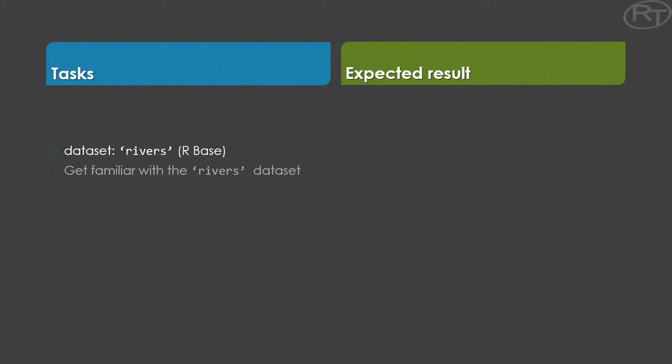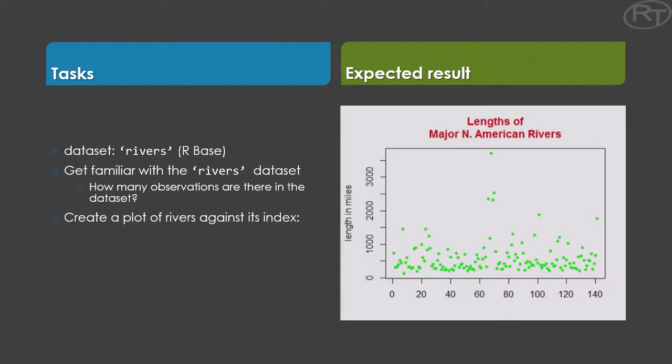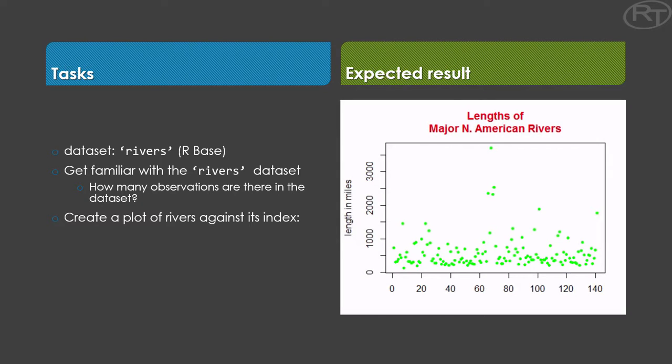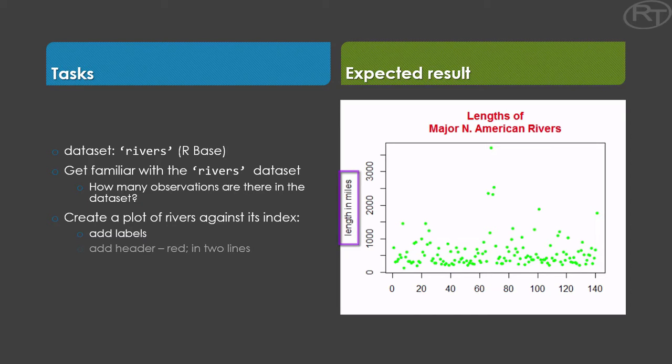The first task would be to get familiar with this Rivers dataset. You should then find out how many observations there are by using this data documentation. The plot we are looking for is a plot of Rivers against its index.